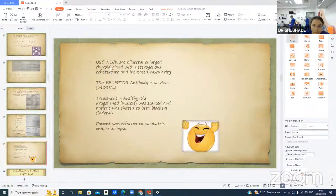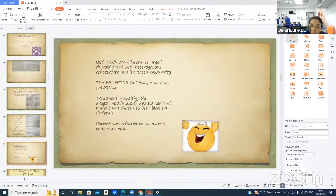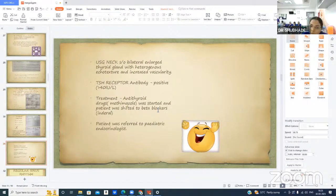USG neck showed bilateral enlarged thyroid gland with heterogeneous echotexture and increased vascularity. TSH receptor antibody was highly positive at more than 40 IU per liter. Treatment was started with antithyroid drug methimazole, and the patient was shifted to oral beta-blockers for rate control. The patient was then referred to a pediatric endocrinologist.